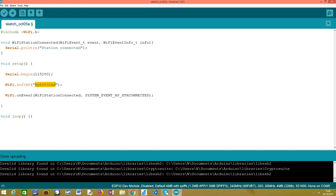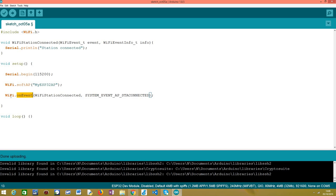But since, for now, our focus is just on checking how to handle the event of a station connected, it doesn't matter if we have a password or not. So, to keep things simple, we leave the network open. Then, in order to register an event handling function, because for each event we want to treat, we need to specify a function where inside we have our handling code, we can do this binding by calling the onEvent method on our WiFi extern variable.